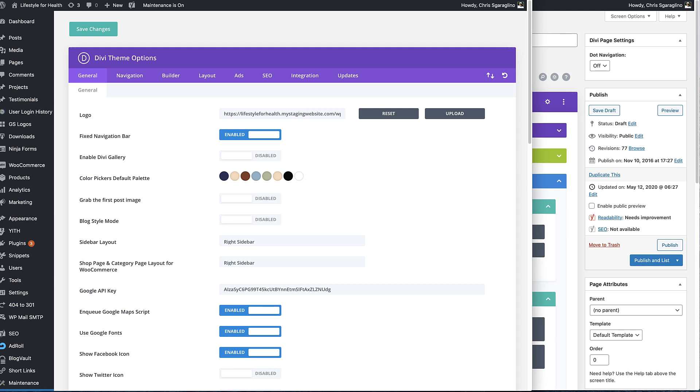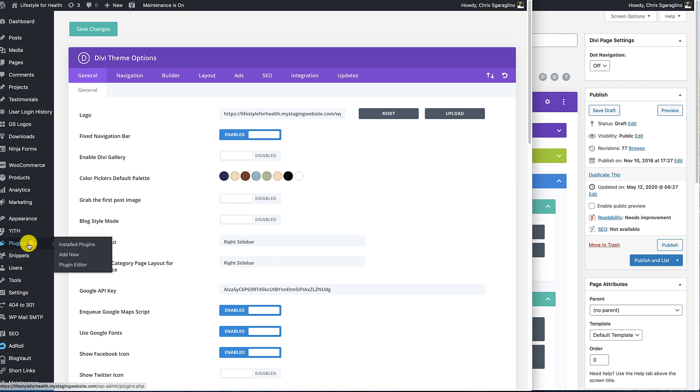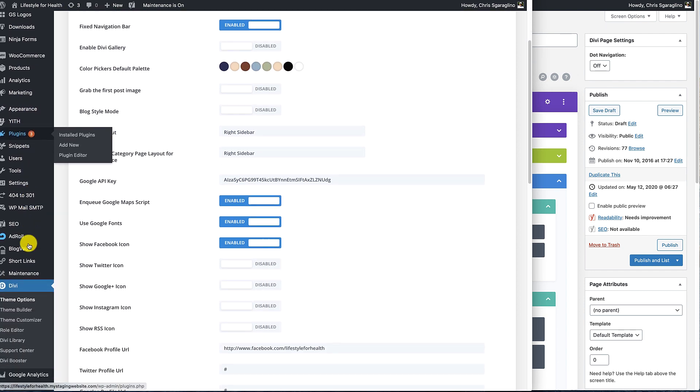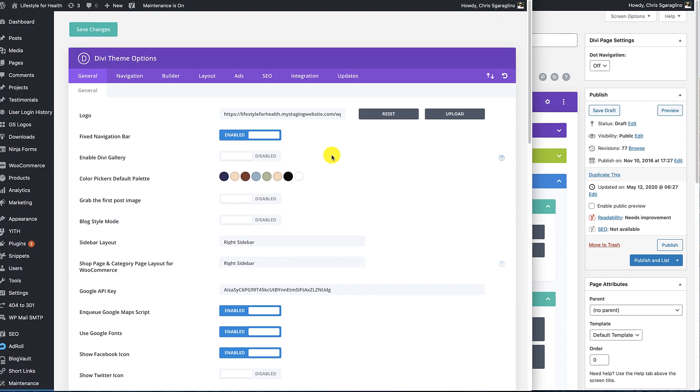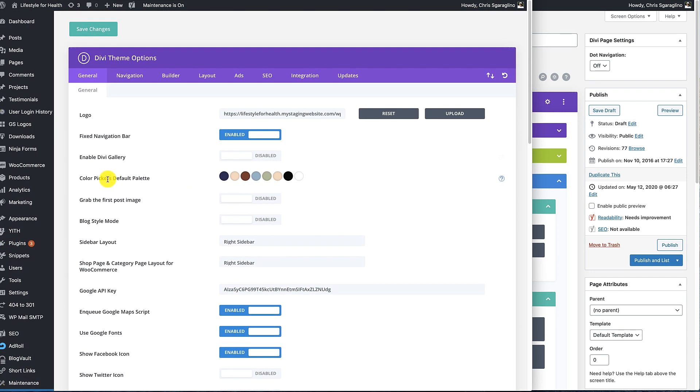One of the things that's bugged me for a couple years is Divi's color palette. When it gets changed at the default theme options underneath Divi theme options, it doesn't update anything that's existing.